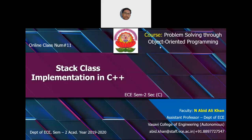169, okay. So in today's class let us start the implementation aspects of stacks. For those students who have missed yesterday's class, almost all students are present, but let me again reiterate some of the basic fundamentals of this data structure which is stack.